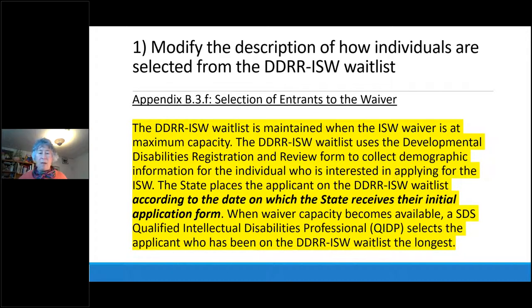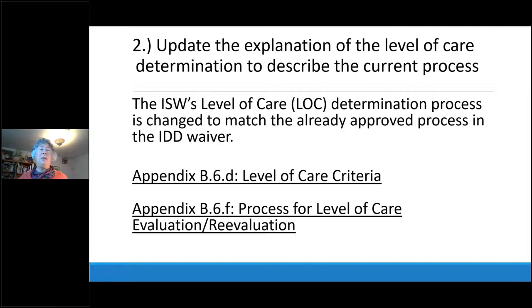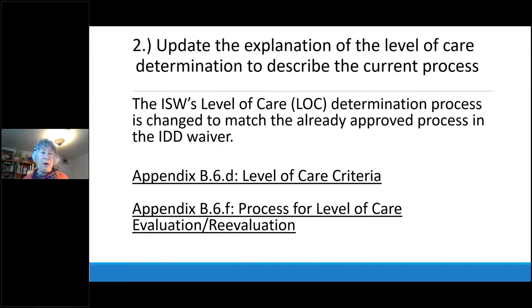If you are hoping to transition to something that has 24/7 residential care, you would want to stay on the IDD waitlist even while receiving ISW services. The second change in the ISW amendment is to explain how the level of care determination process has been updated. This language was already approved in the IDD waiver so it's not new to CMS. Appendix B6D level of care criteria and Appendix B6F process for evaluation are quite long — I invite you to look at the draft waiver amendments on the web page.